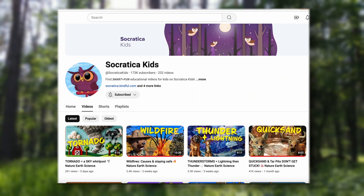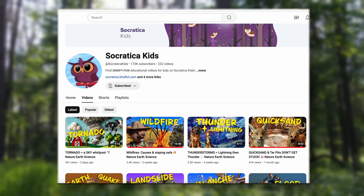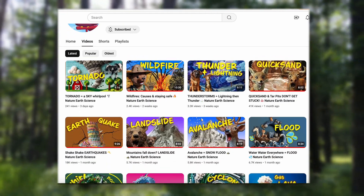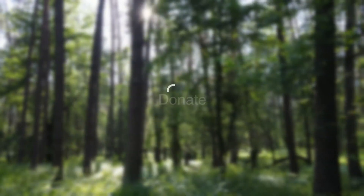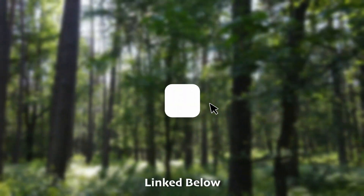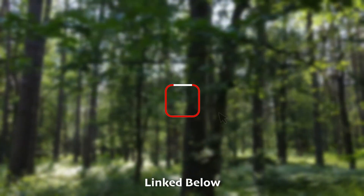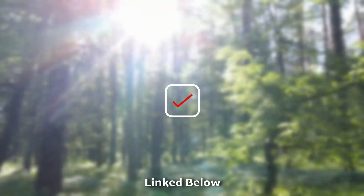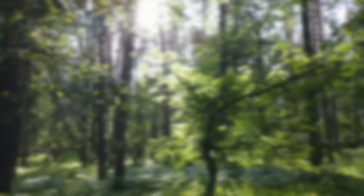Socratica Kids is an educational non-profit and our videos are possible because of people like you. Donate today and help us get started on our next video series all about the animals who live in these special biomes.